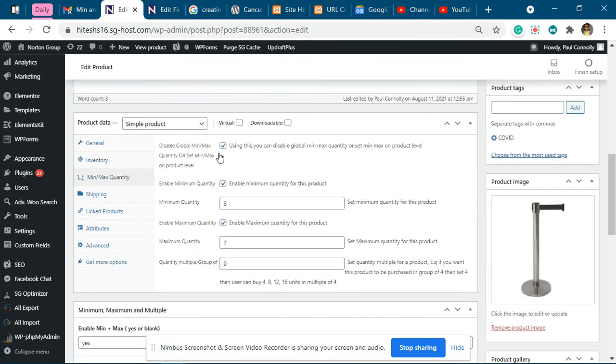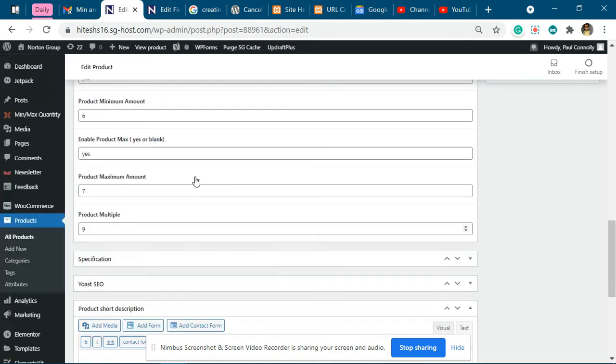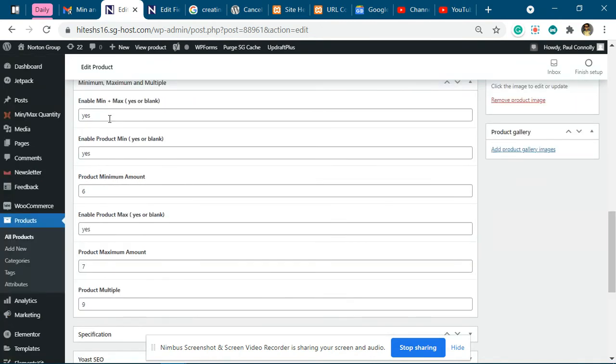You can see it is checked, it is checked, it is six, it is seven, it is nine.